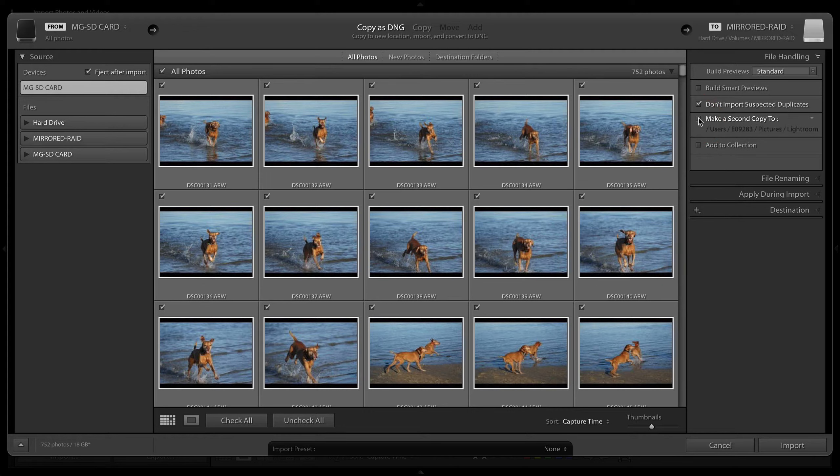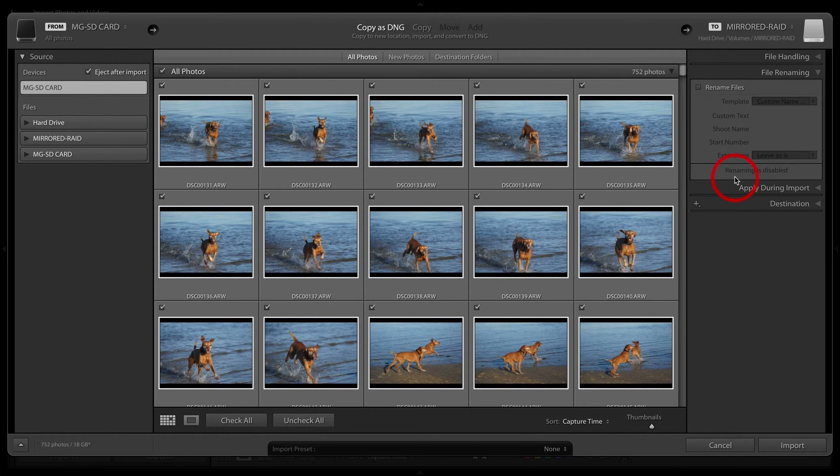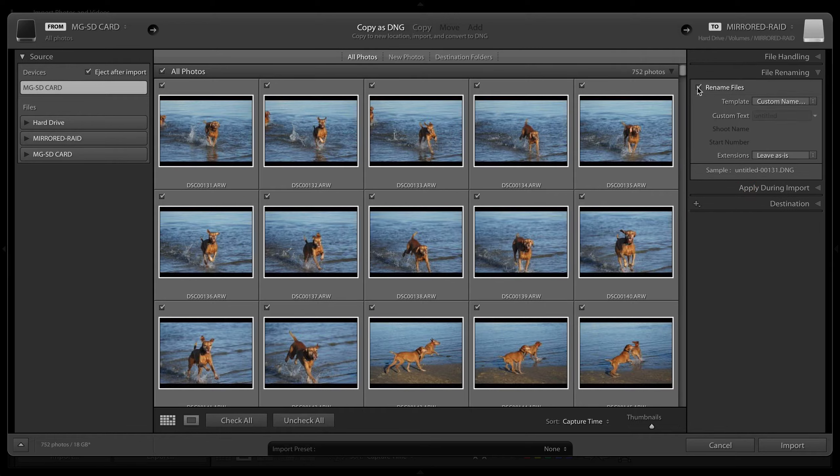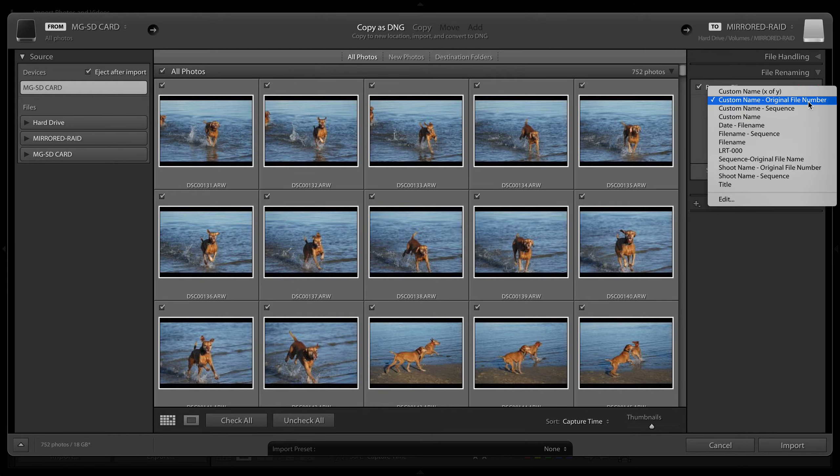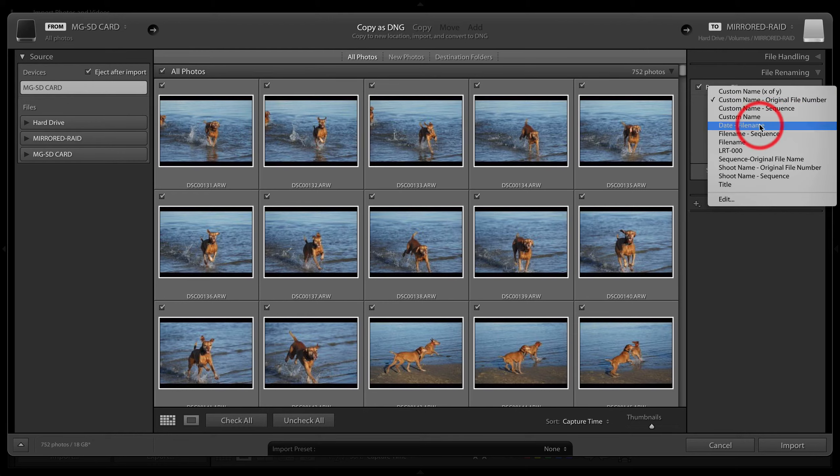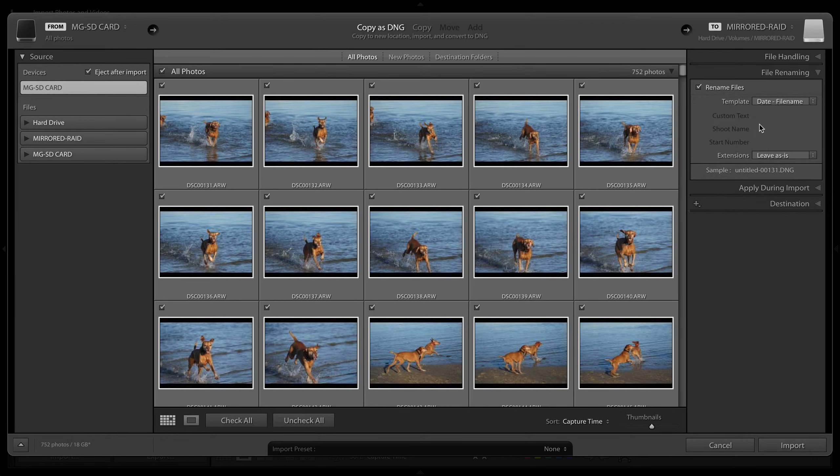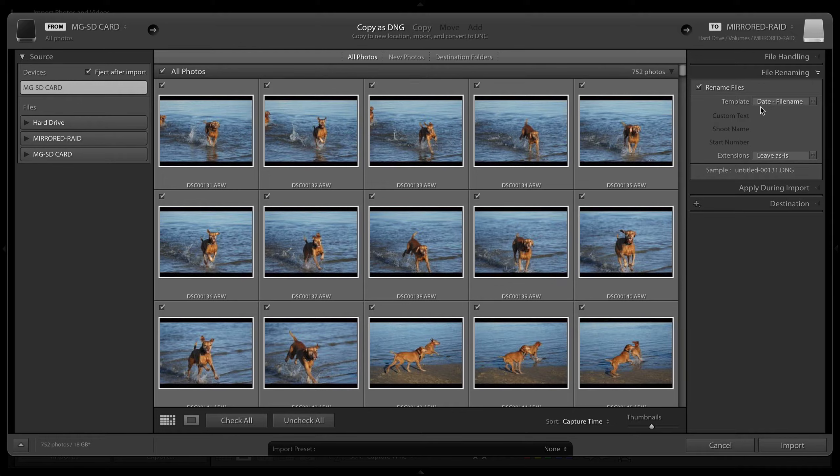We're going to come down to file renaming. We are going to choose to rename files. This is important because as your camera goes around the clock and starts at number one again, you can't have two files with the same number in your catalog. From the template, we're going to choose date and file name. This will ensure that even though the file number might be the same, we'll get a different date in between each of those images.